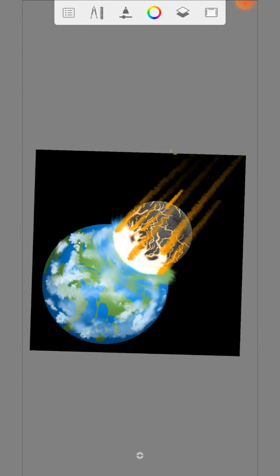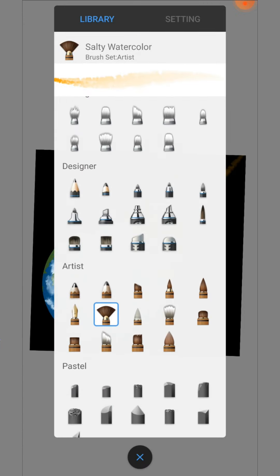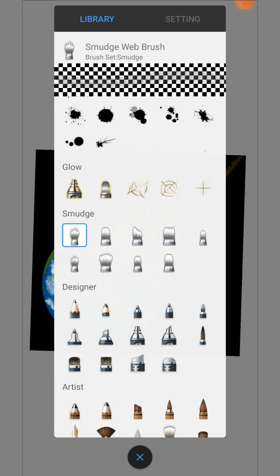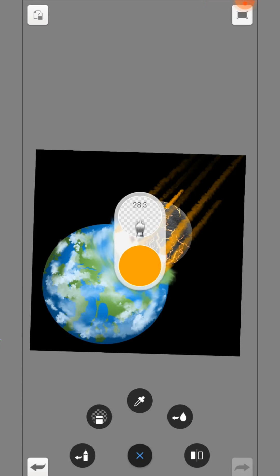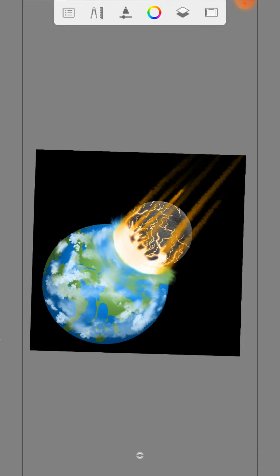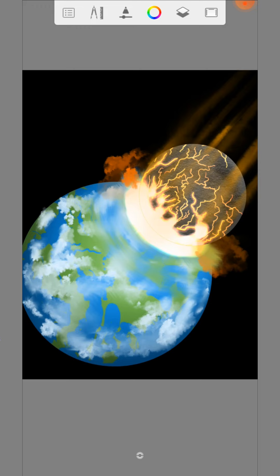Blur the smoke tails with the smudge web brush. And paint on some explosion clouds.